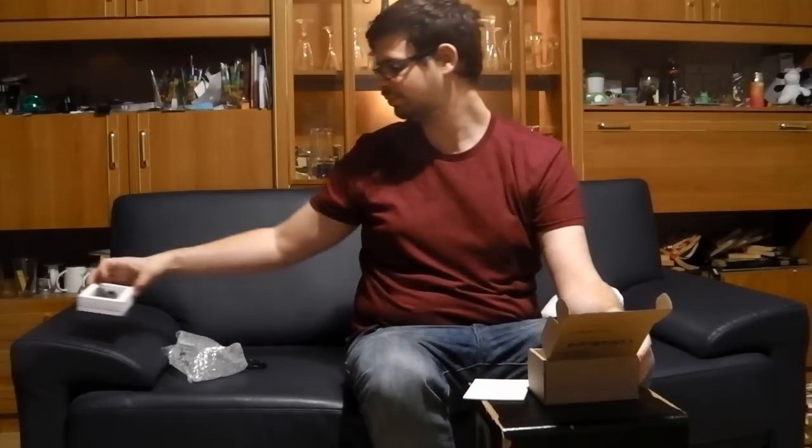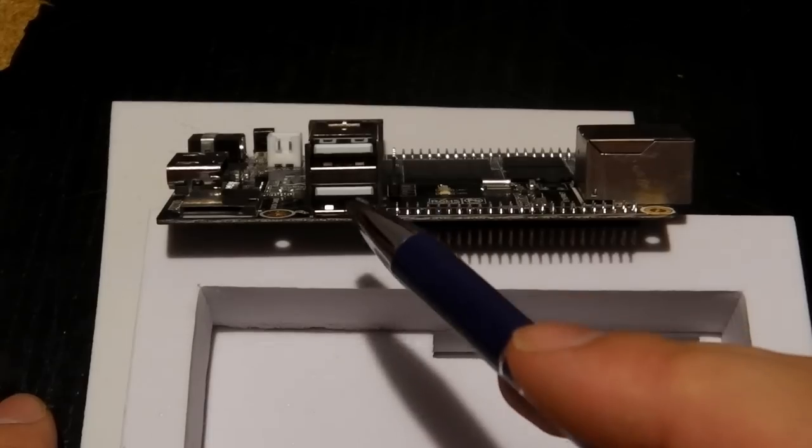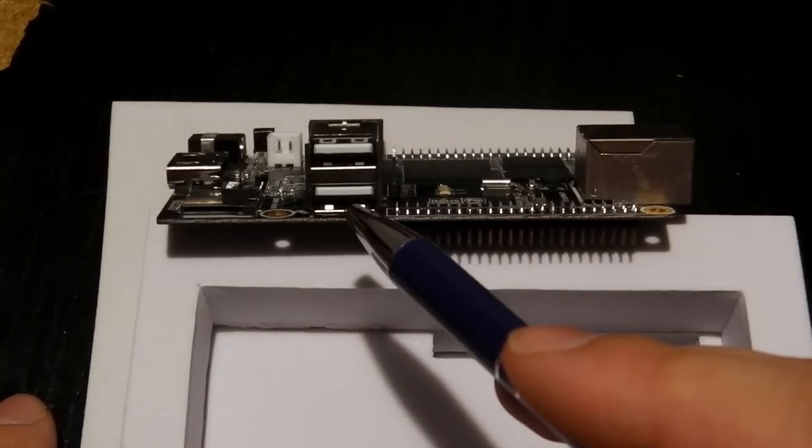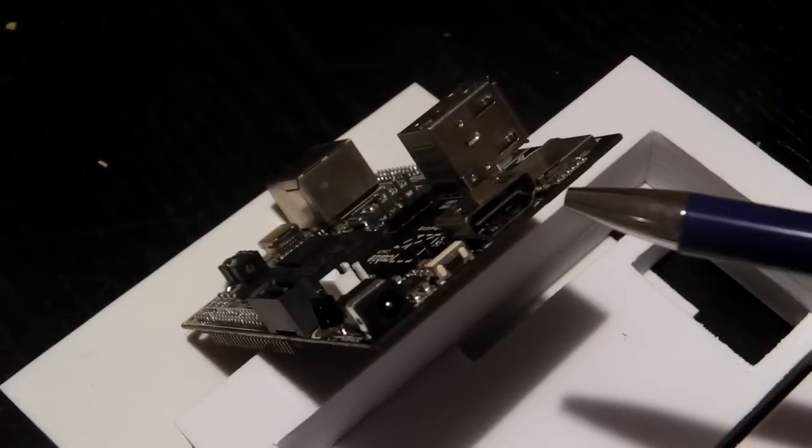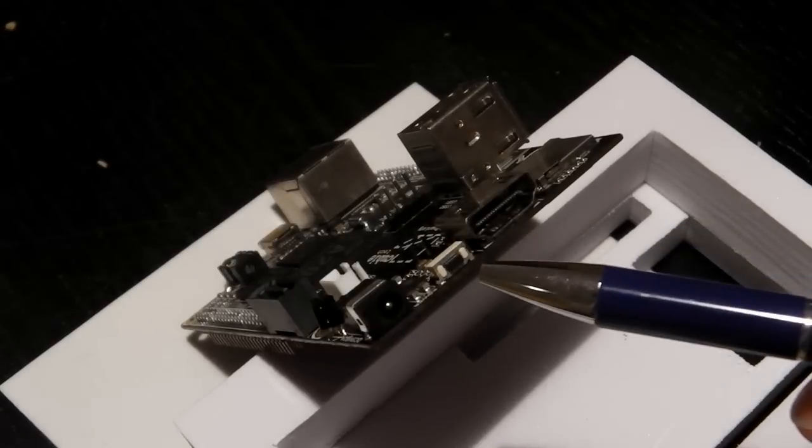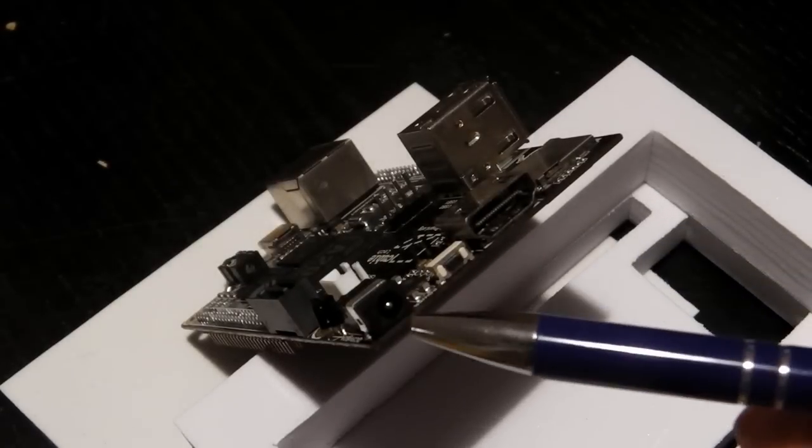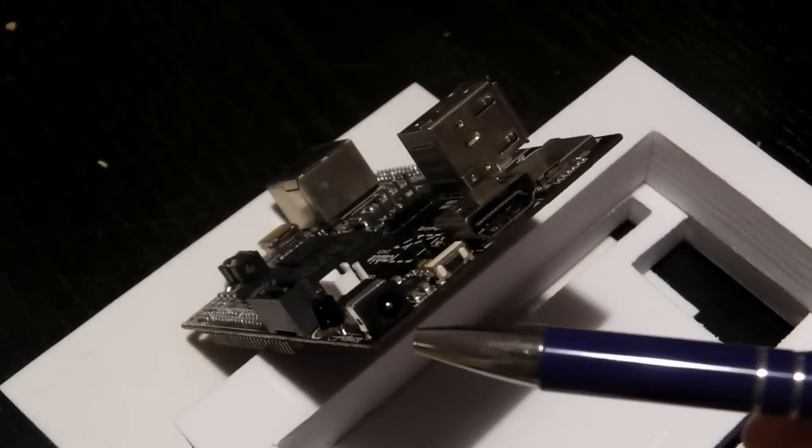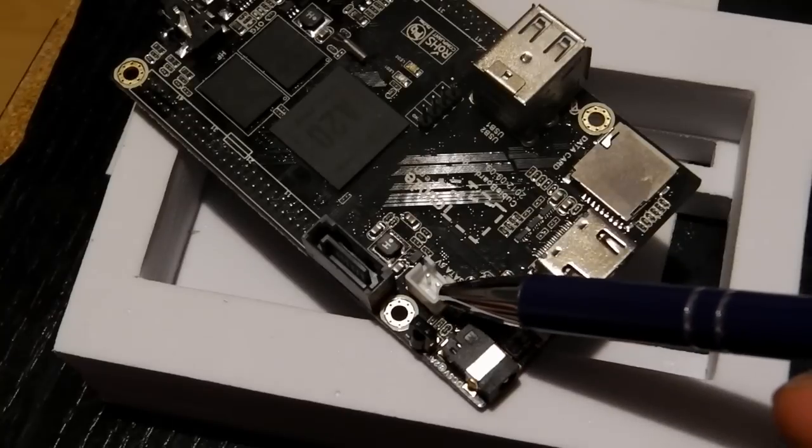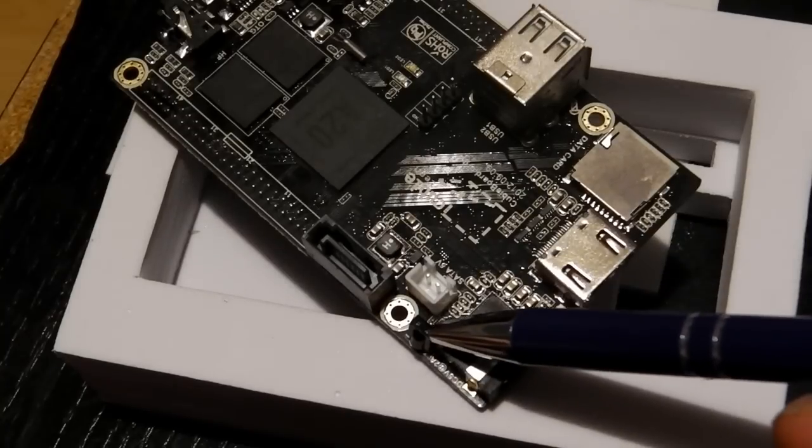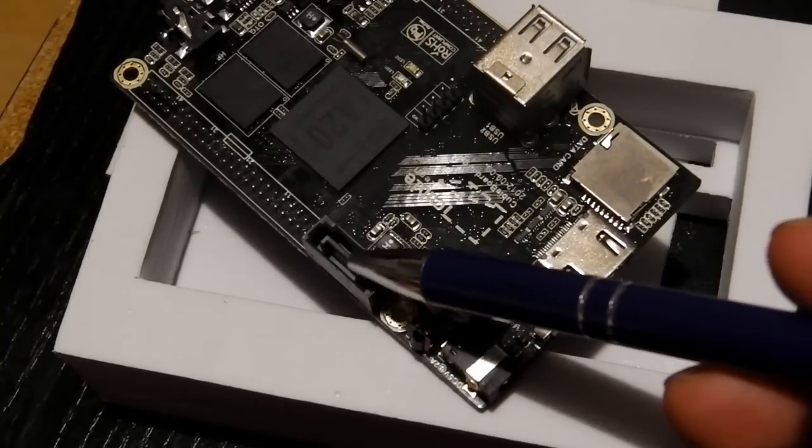Let's have a look around the CubieBoard. We have two normal size USB ports, an SD card reader, the HDMI port, the on and off switch, and the power supply. Next to that we have the power adapter for the hard disk, the infrared port, and the SATA connector.